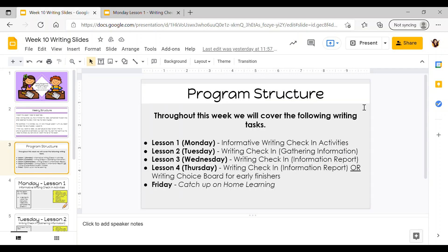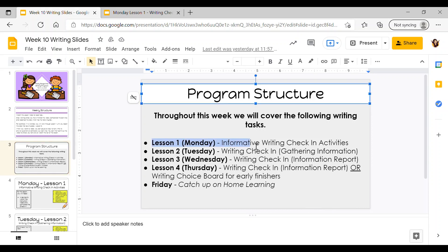If we hop onto the program structure slide, this will tell you exactly what you should be doing each day this week for writing. It's a little bit flexible — if you finish your activities early you can move on to an early finisher task, or if you still need more time you've got Thursday to finish completing your check-in tasks. For lesson one on Monday we've got some informative writing check-in activities.